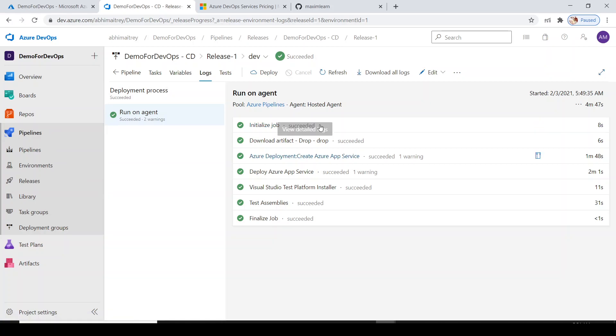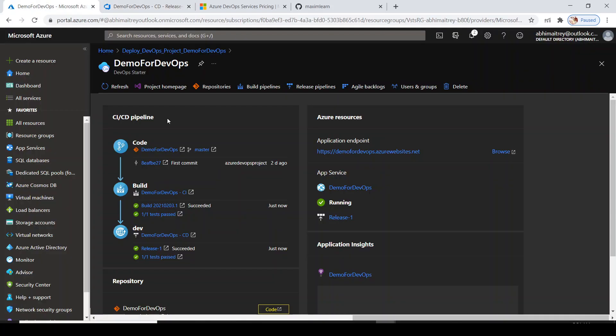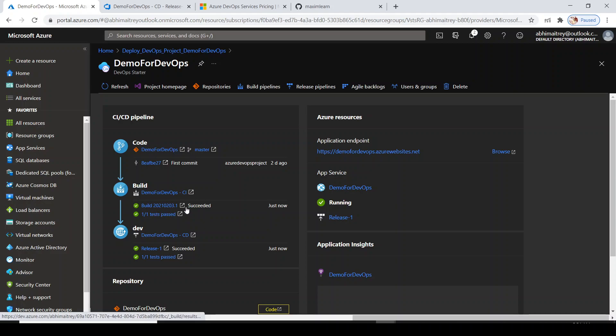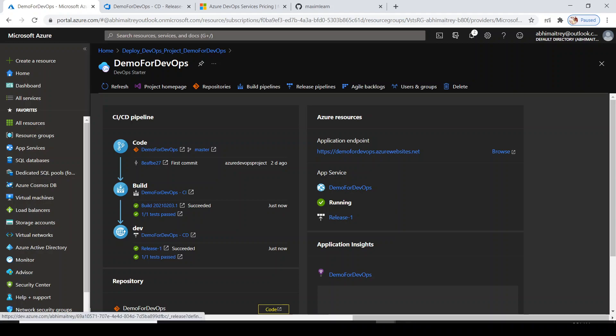Everything is fine. Let me go back to my portal. Here build code is successfully committed, build is successfully worked, and the deployment has successfully done.